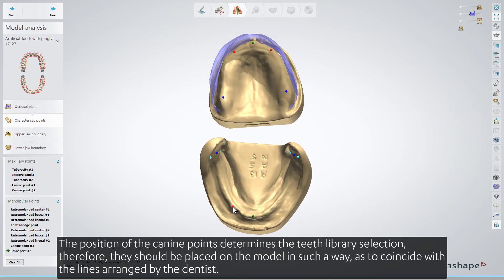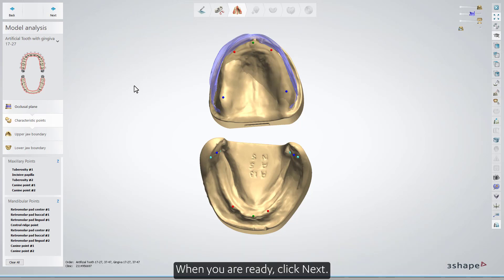The position of the canine points determines the teeth library selection. Therefore, they should be placed on the model in such a way as to coincide with the lines arranged by the dentist. When you're ready, click Next.